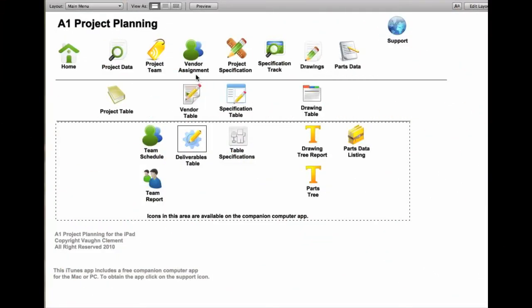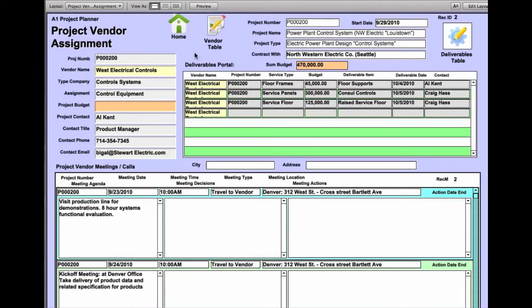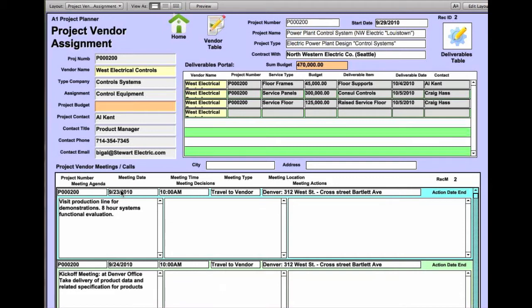Let's now look at the vendor assignments. The vendor assignment is an important part of your project in that you're assigning vendors to provide services or products to your particular proposal effort or project. In this case, it states the client project description, the proposal and information for that particular project.